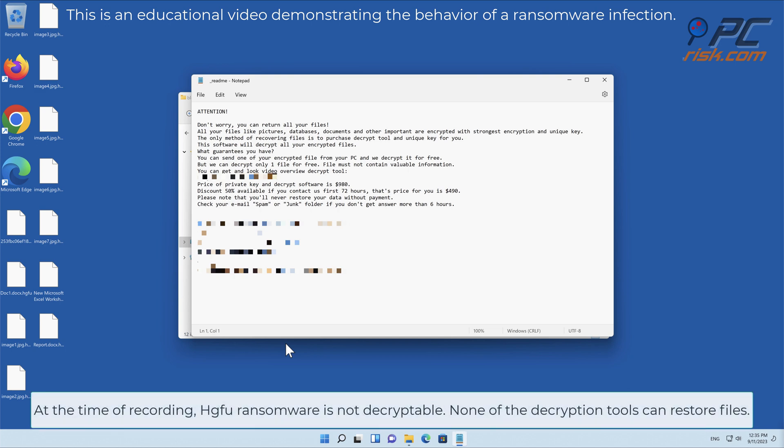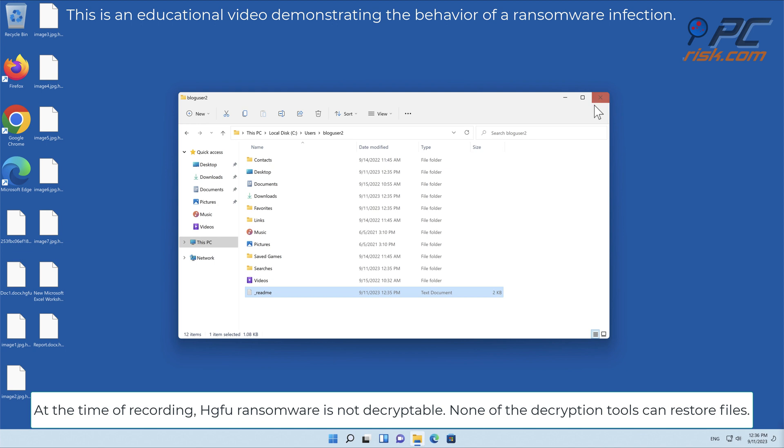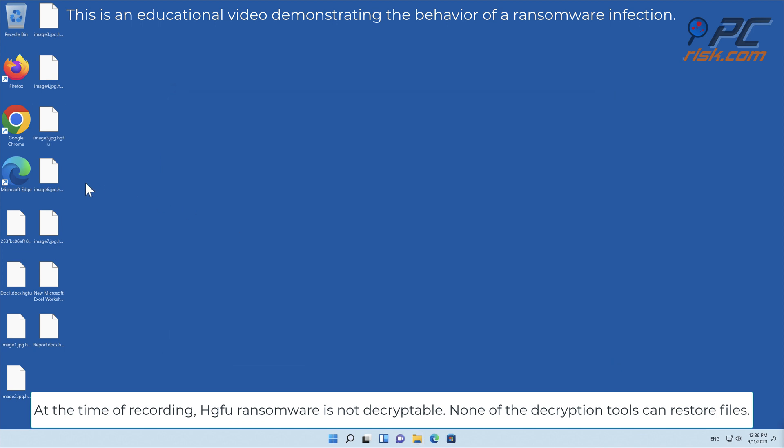At the time of recording, HGFU ransomware is not decryptable. None of the decryption tools can restore files.